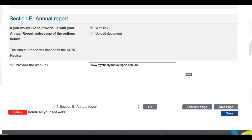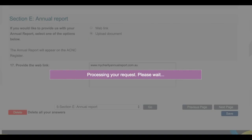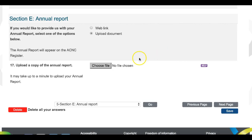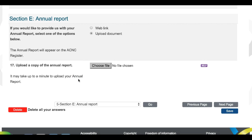If your charity has an annual report, you can include a weblink to it or upload it so it can be easily accessed from your charity's listing on the ACNC register. If you are uploading your annual report, please be aware it may take a minute or so to properly upload. And just a note — your charity's most recent annual report will be displayed on the ACNC register.